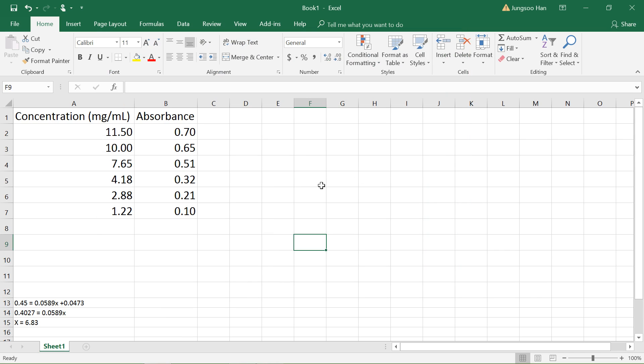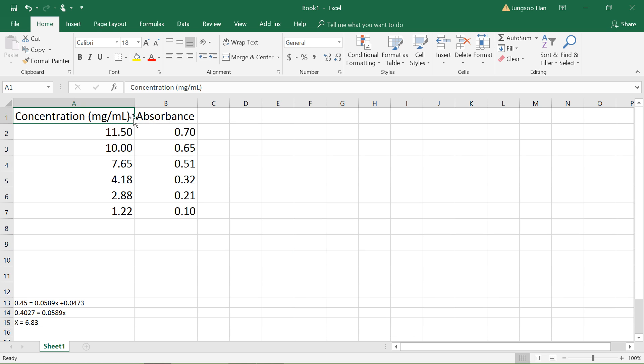Hi guys, welcome back to my channel. Today I'll be showing you how to make a standard curve or a line of best fit on Excel. Go ahead and open up your Excel and create a table like this with your units up here and the amounts in here.